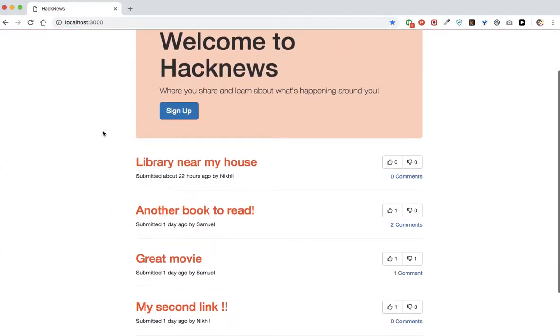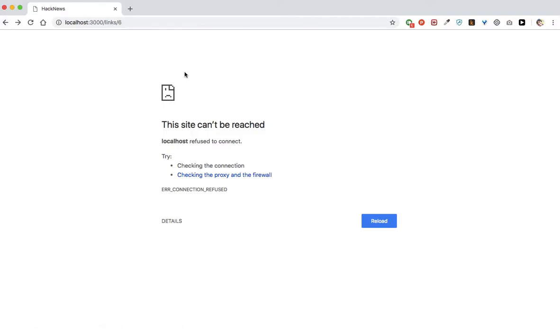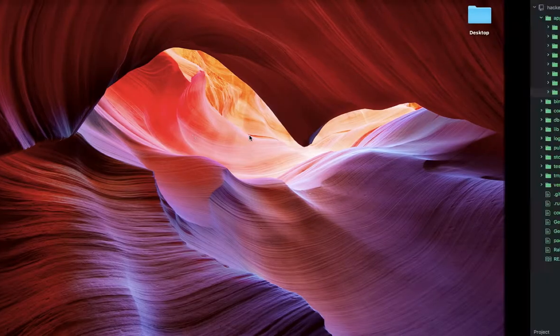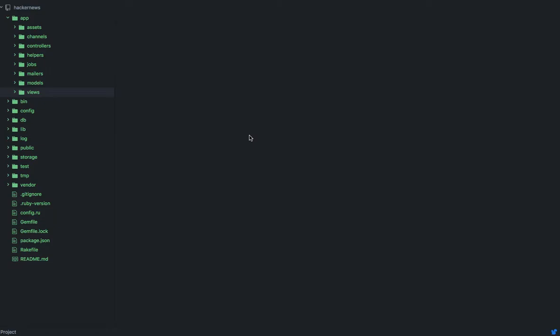Let's think about what we need for this application. We need links, we need comments, we need upvotes and downvotes, and we need users. Let's start off by actually creating the links.